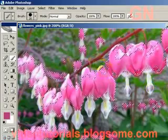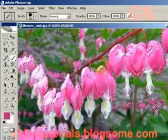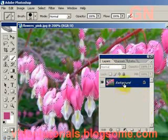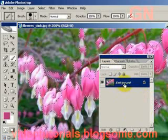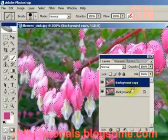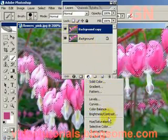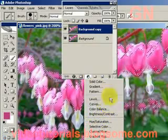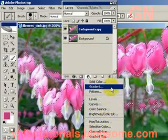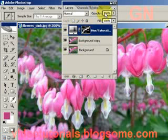Then click on the layer panel. Let's make a duplicate — click and drag onto the new layer button to make a duplicate layer.